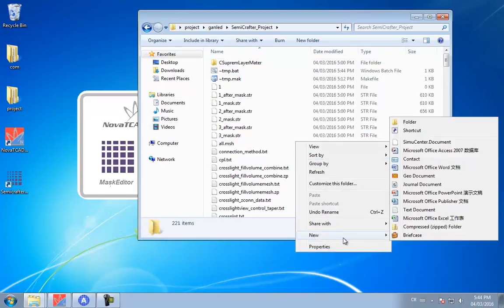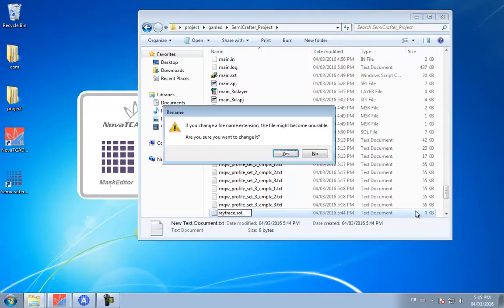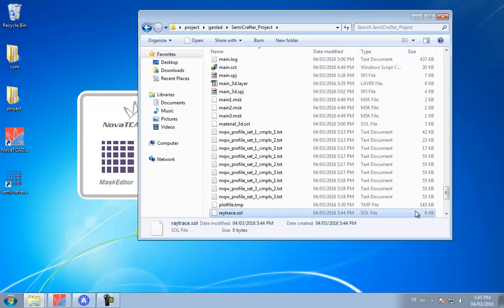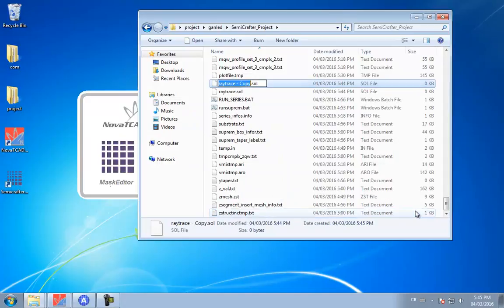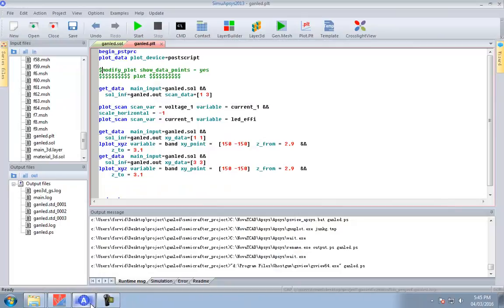In addition to the PLT system, it's also possible to view results using CrossLightView, but here we're going to skip ahead to the ray tracing simulation. During the device simulation we exported the ray tracing data, but the actual ray tracing modeling is done by a different program. We're going to create two new text files: a raytrace.saw, which contains the commands to do the actual ray tracing, and a raytrace.plt, which will have commands to plot the ray tracing results.